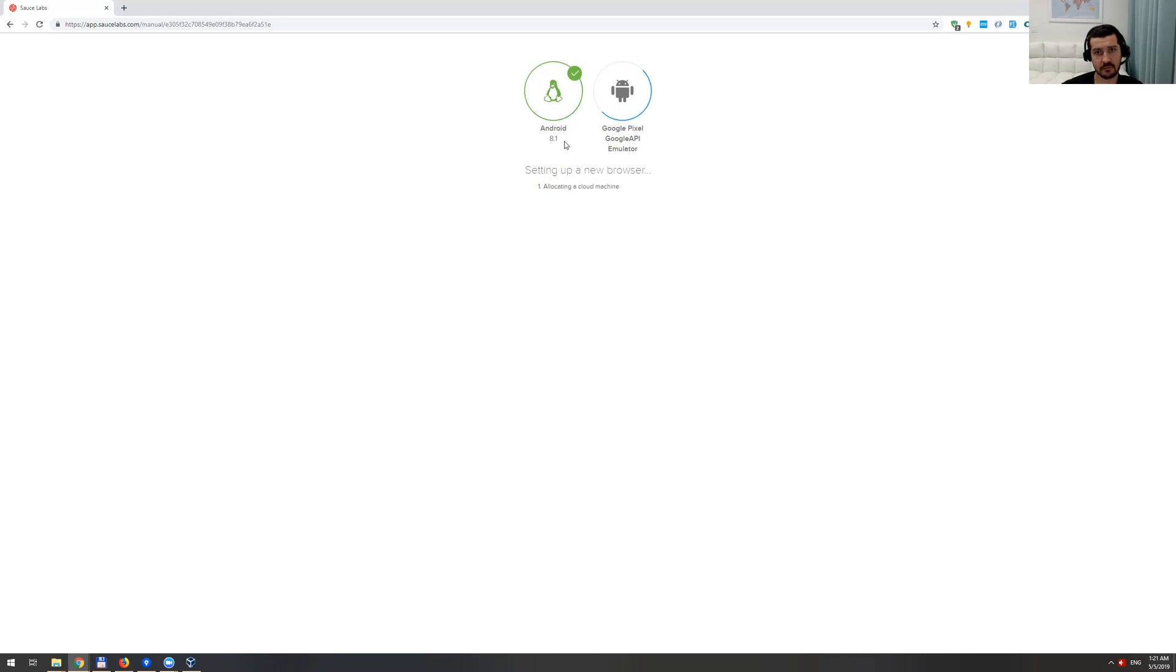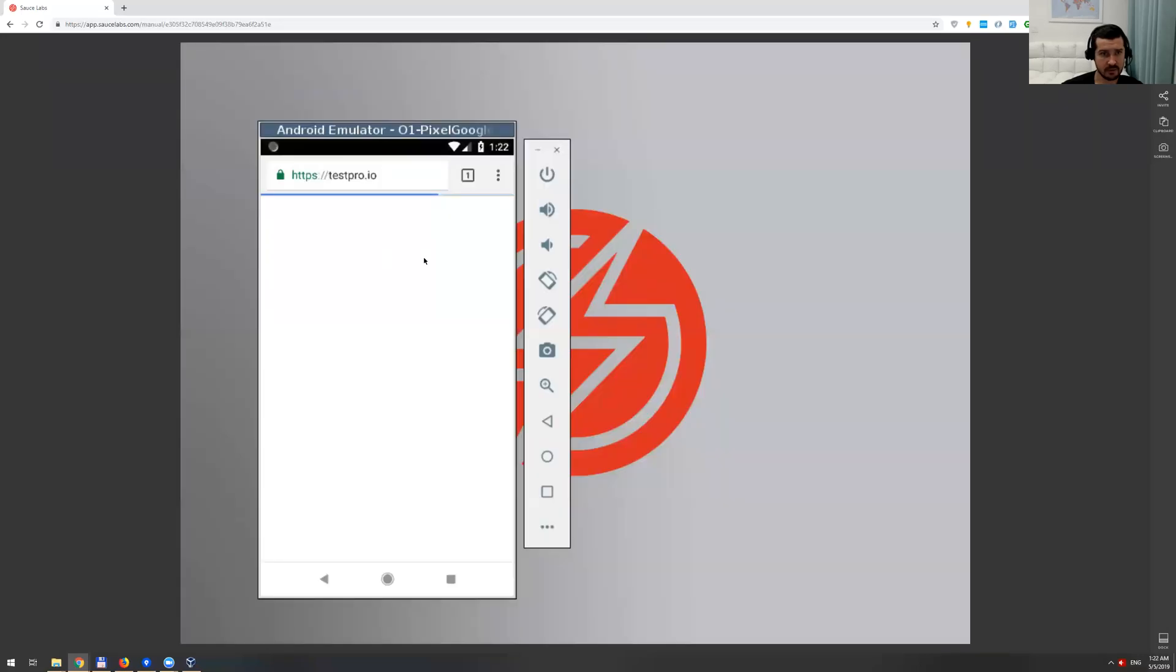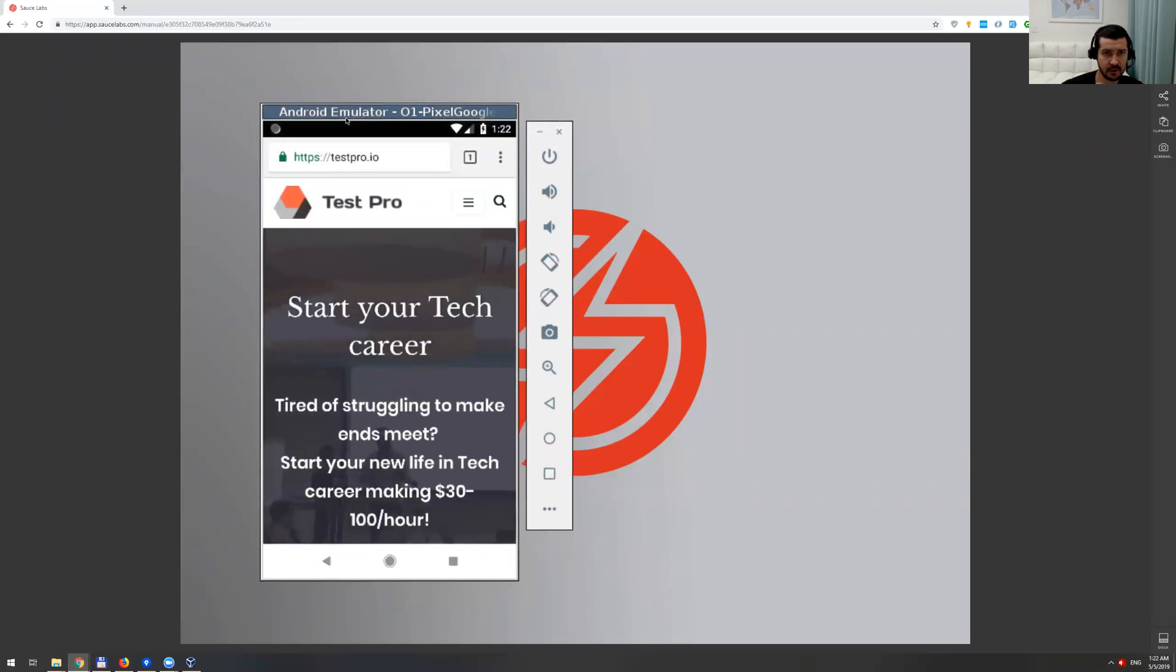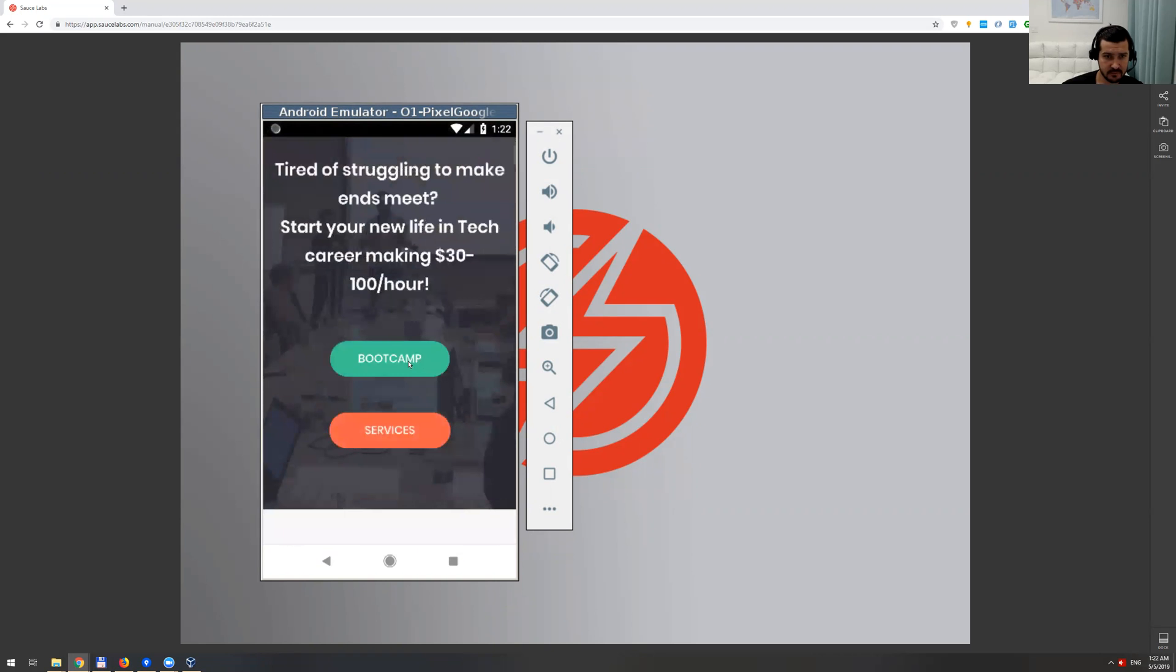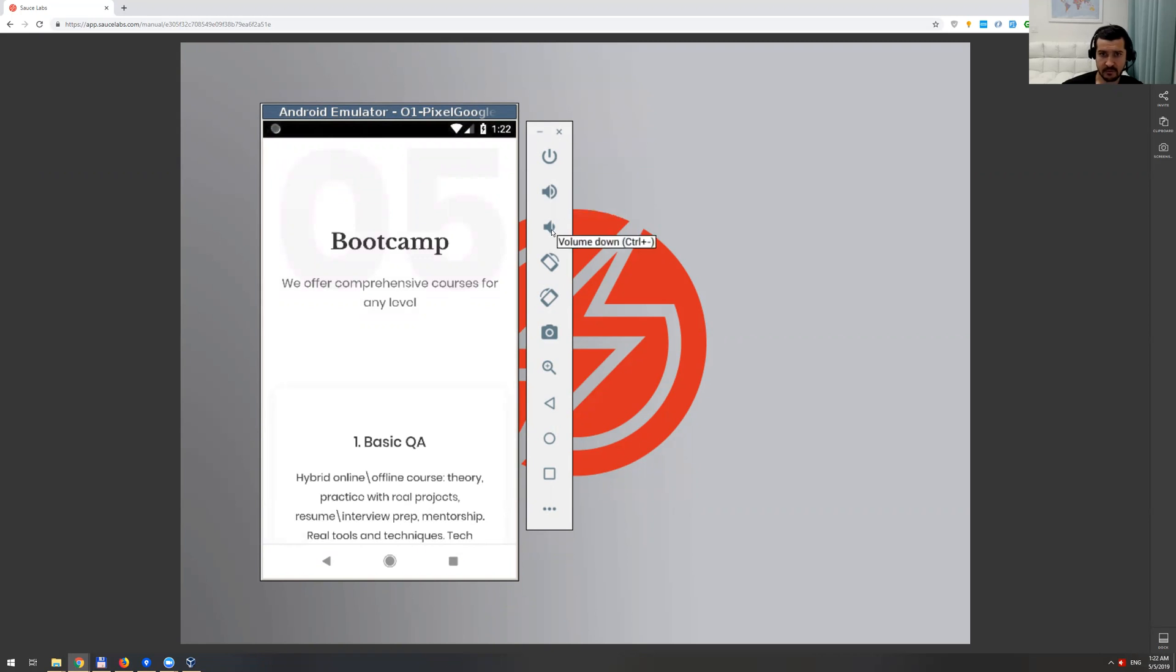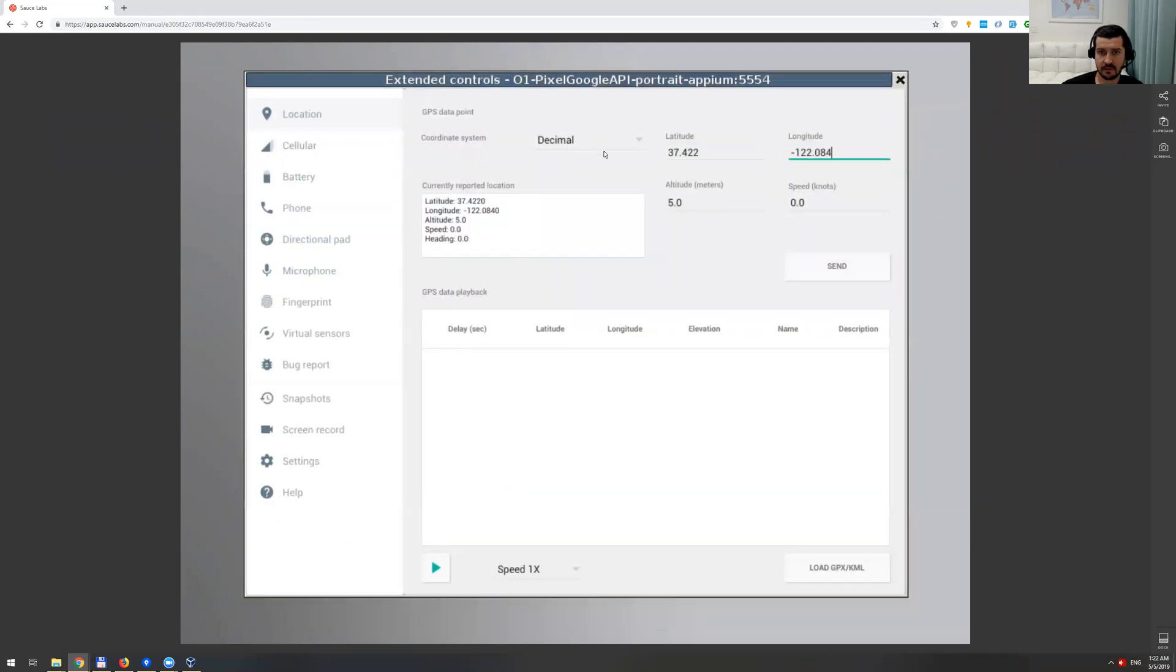Alrighty, so now we have this Android emulator and this is the website. The resolution itself is a little small, but you also have these controls. You can do volume up, rotate, clicks, different buttons, and some settings here.